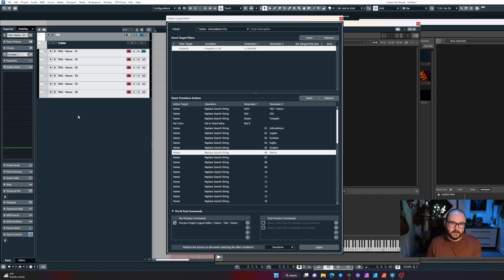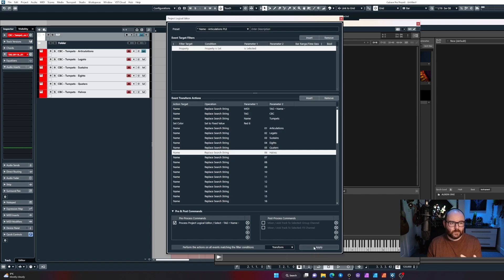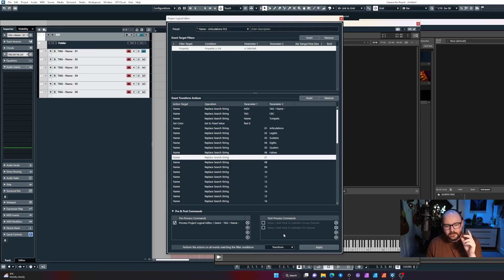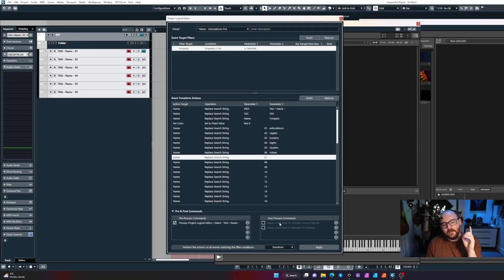When I click apply, this is going to replace all those names with what I've typed out. Nice quick way of naming, tagging, and colorizing your templates.